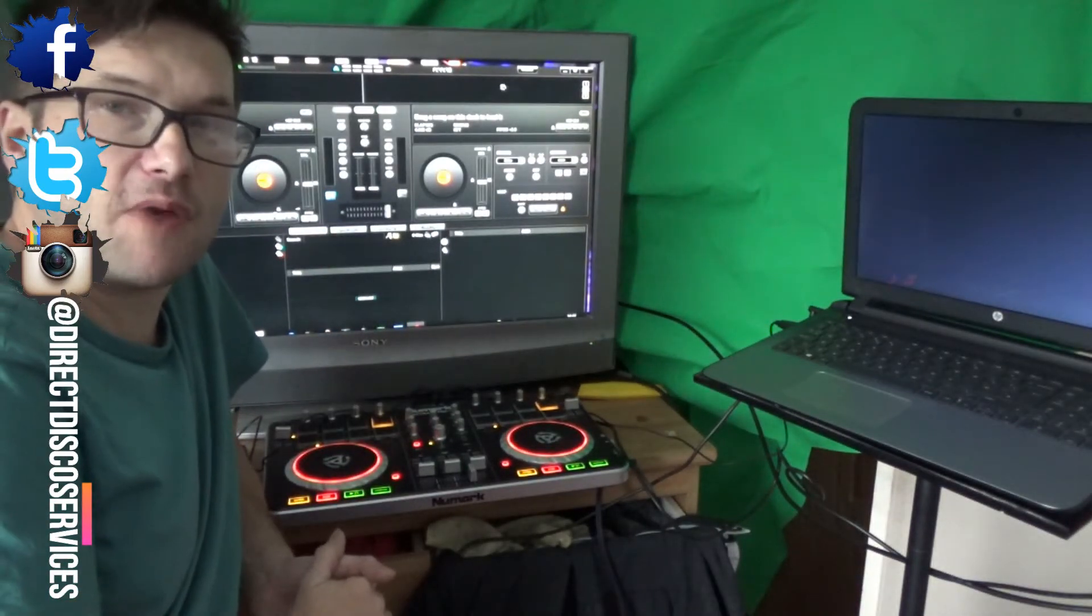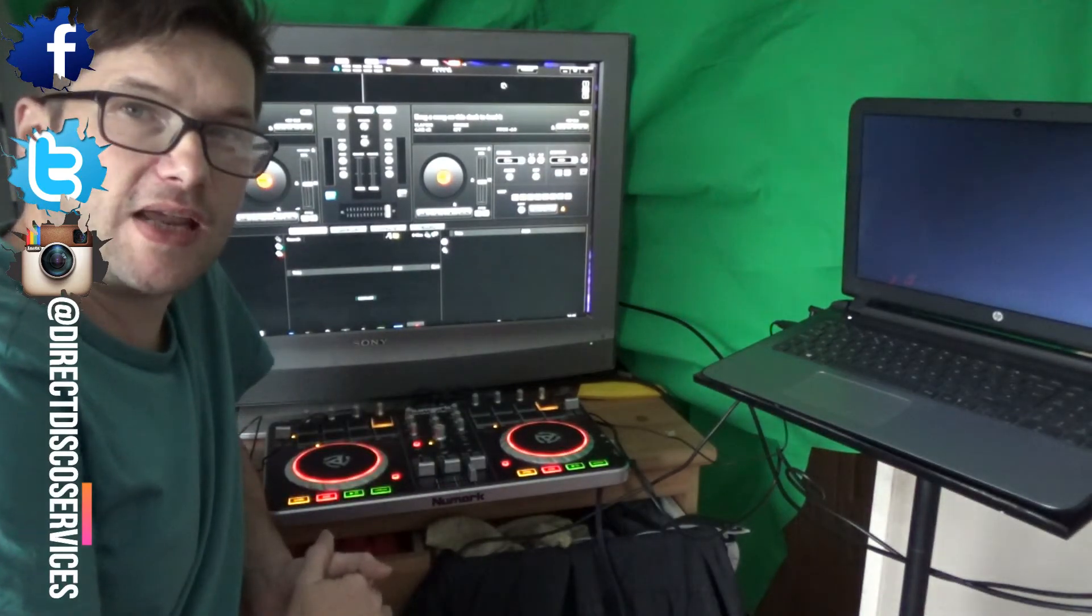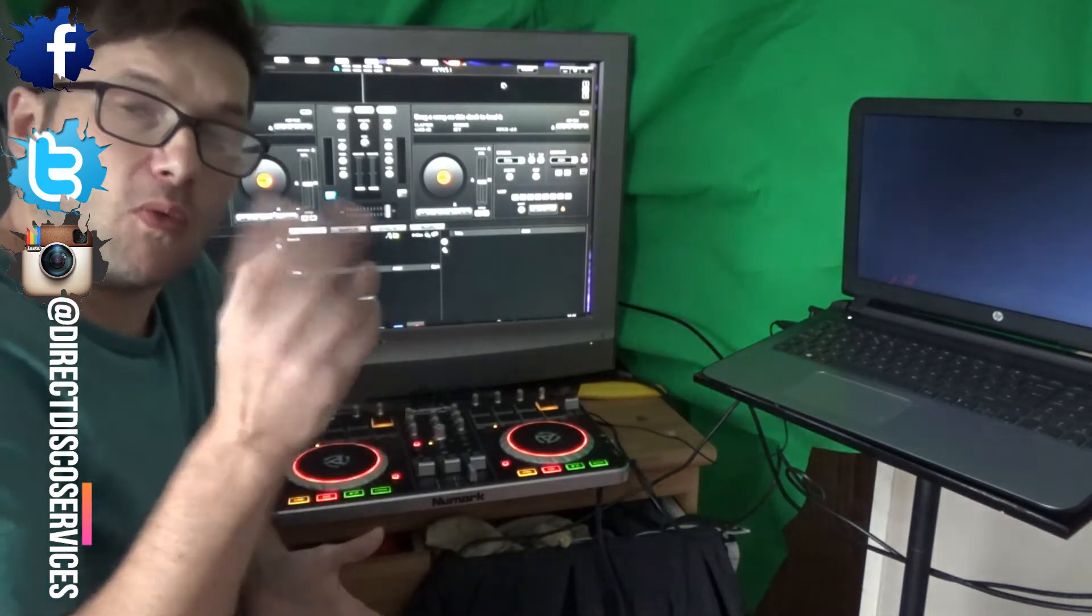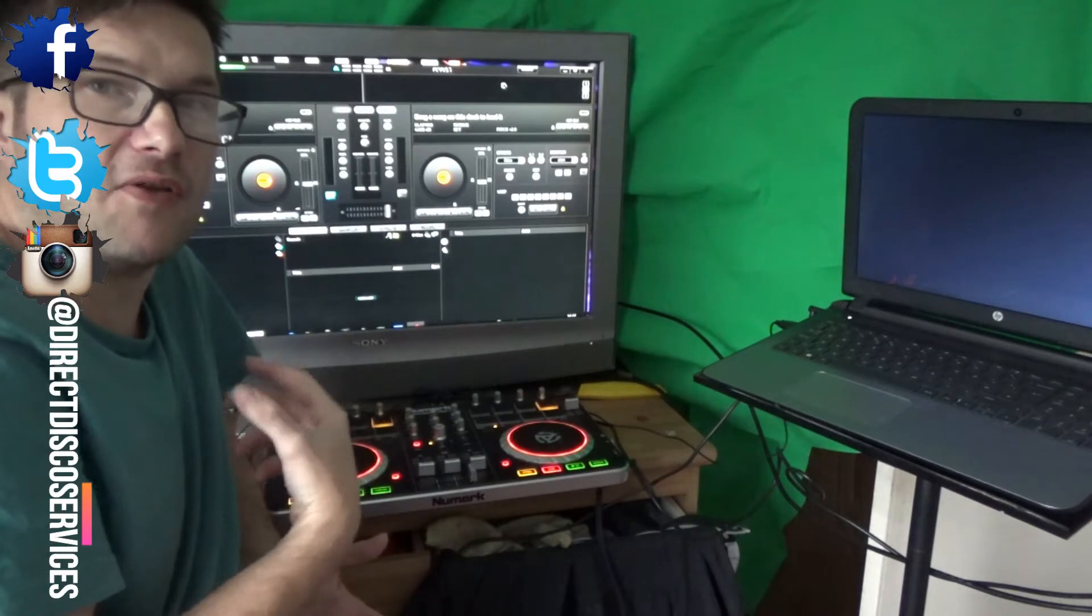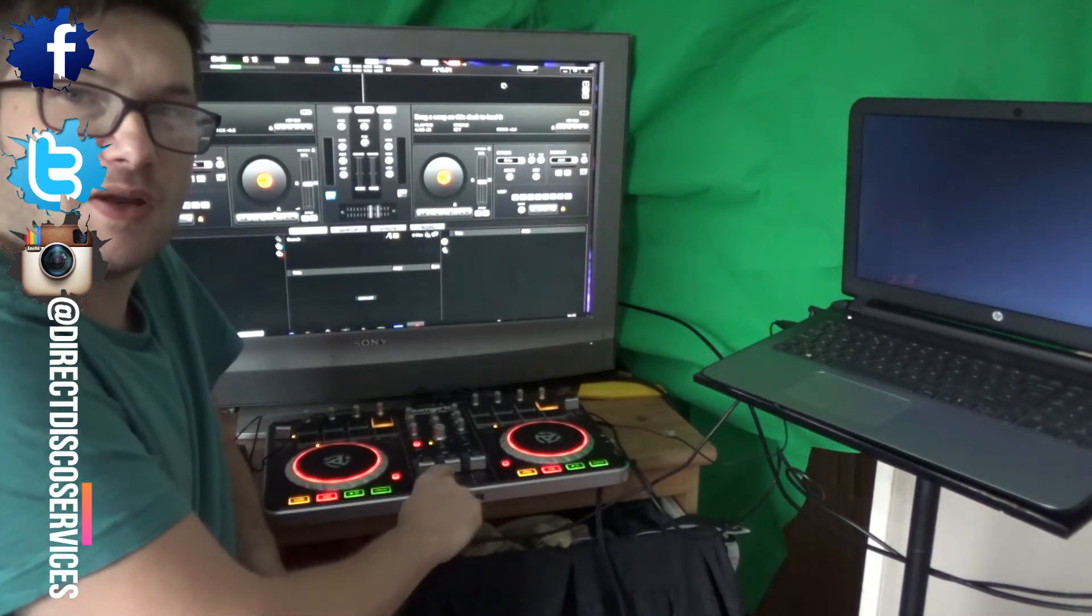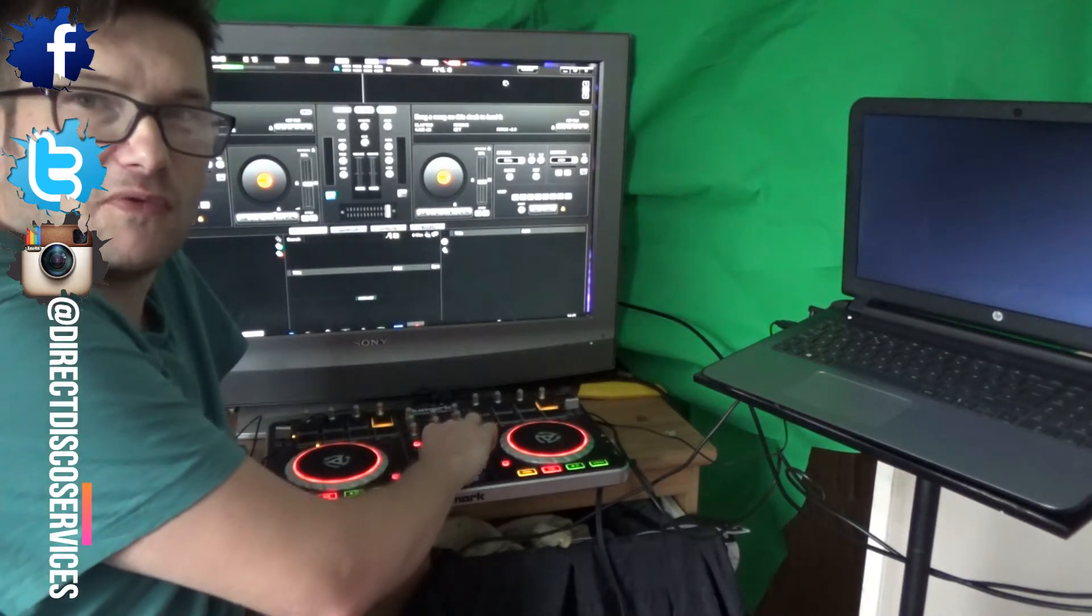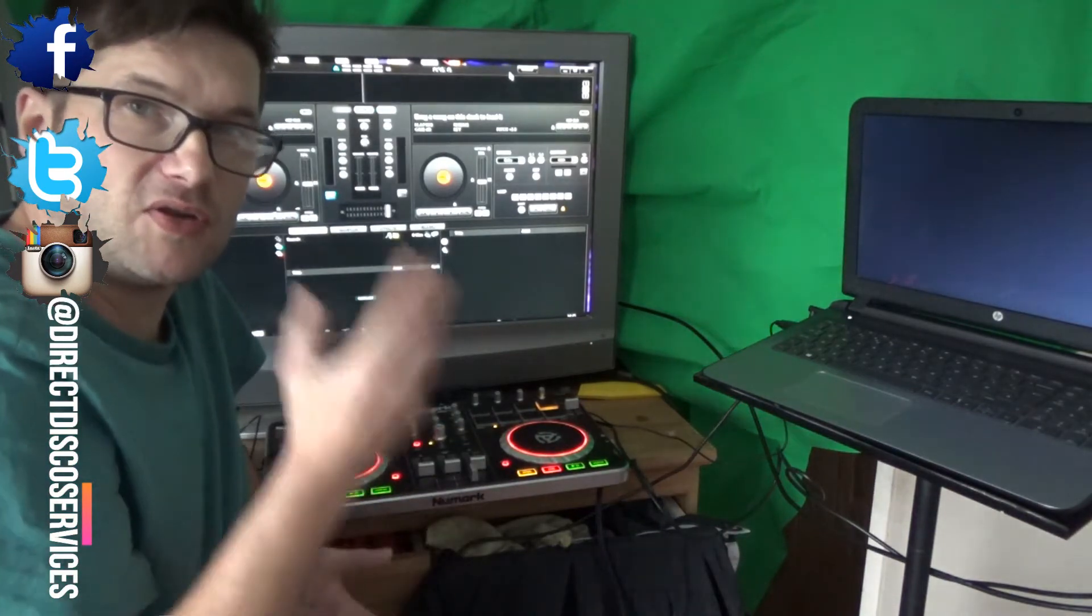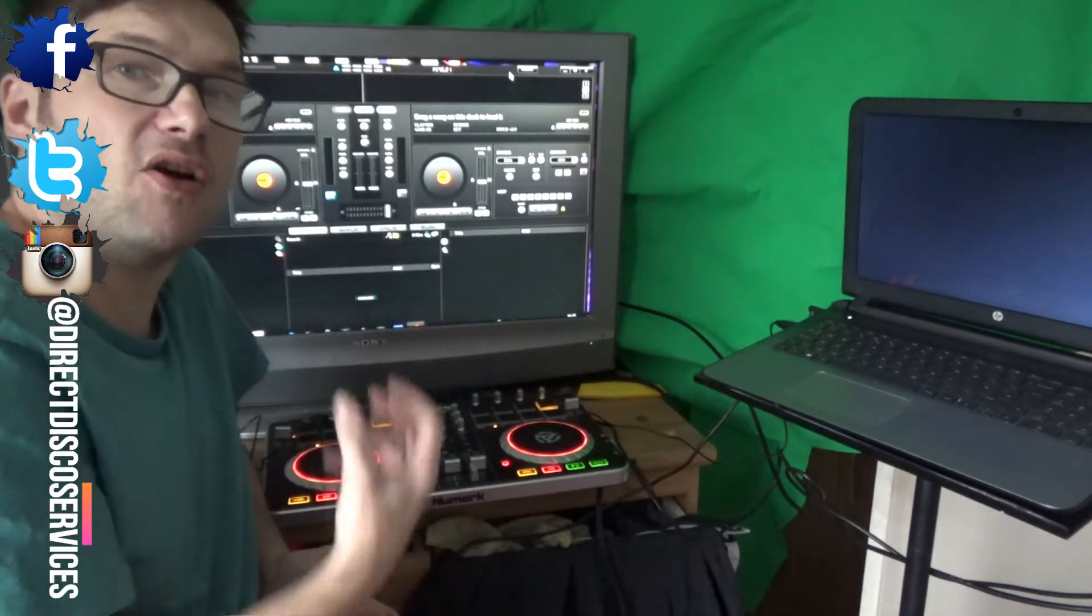This is now working with the Numark Mixtrack Pro 2. If you remember from the other video that I did, this was set up through mappers which you have to download and place into the file sections where you need them. Once you've done that and connected all the leads up to the laptop and through your amplifier, you're ready to configure it to the Virtual DJ 7 Pro. You've got your crossfader there, you can see the crossfader moving, and you've got the faders as well. Now there's no problem with playing the music through it, it's just a case of getting it set up and ready to go.